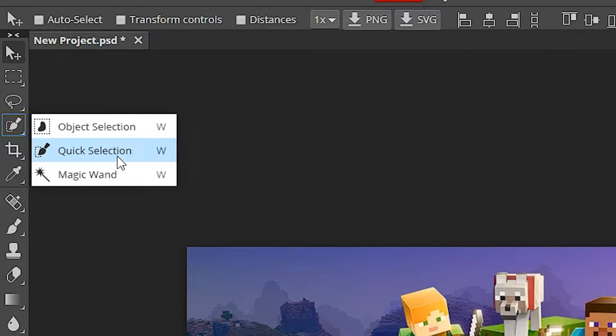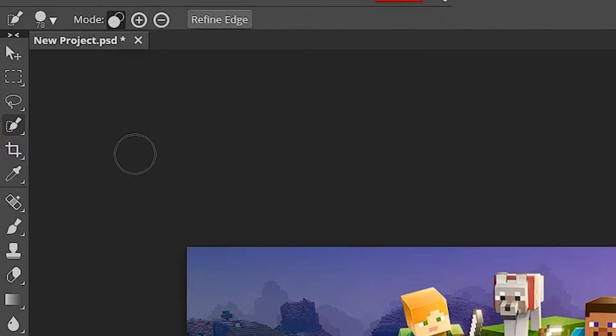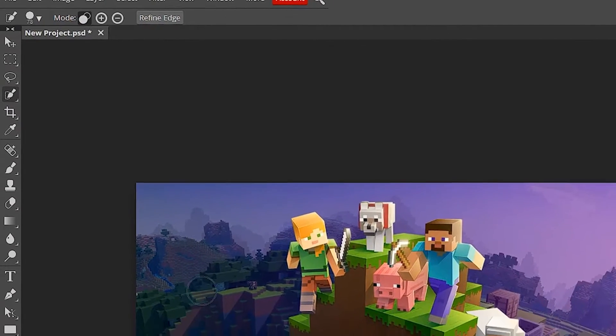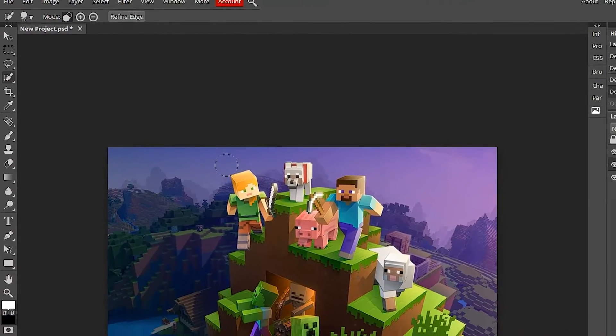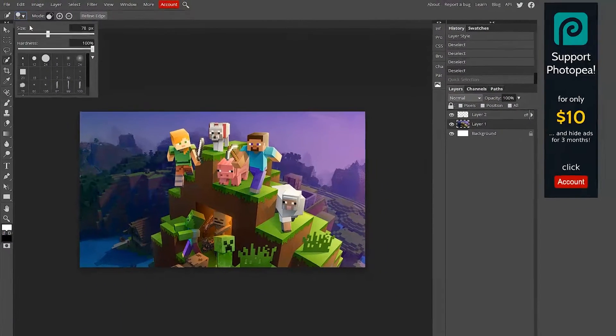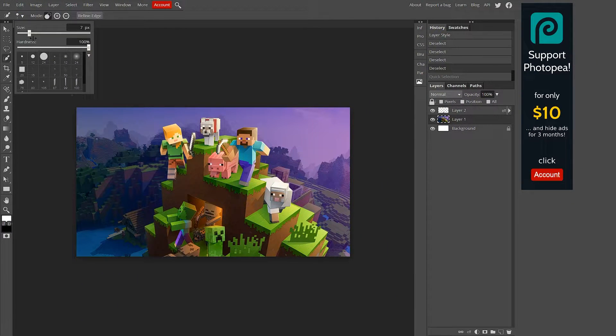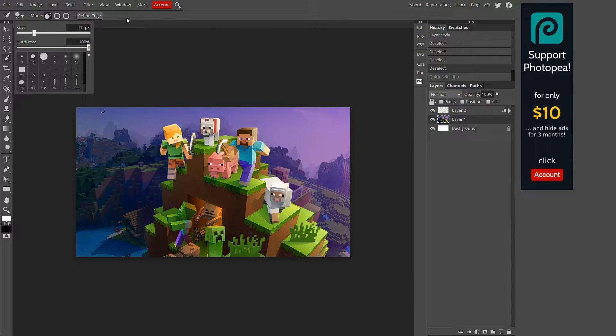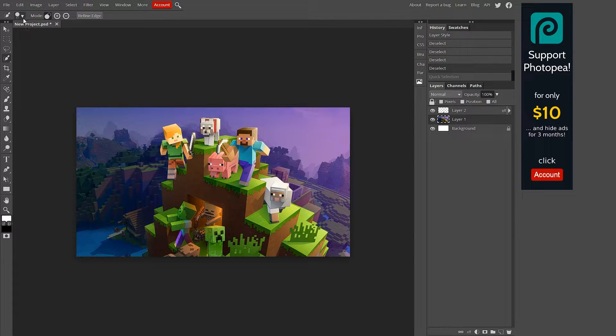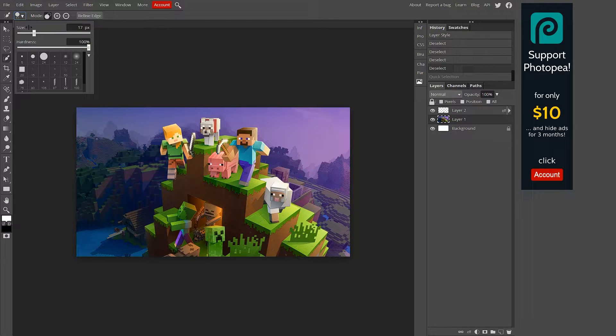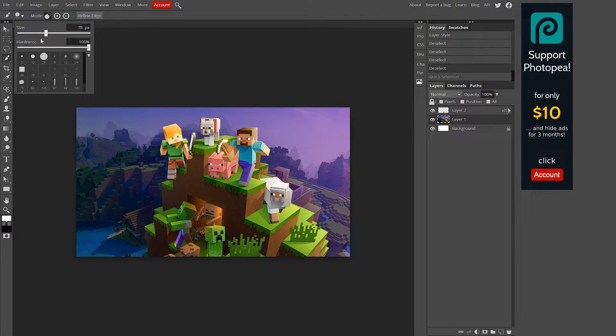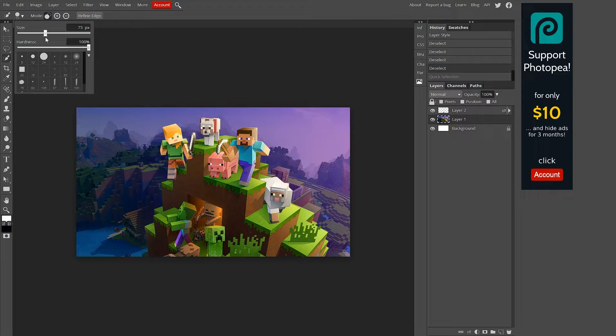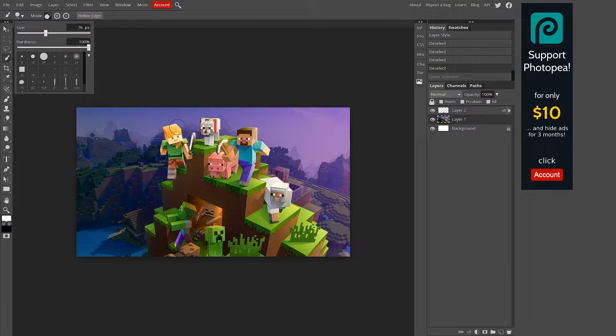Now we're going to click on quick selection. Left-click on that and now you should have a circle as your cursor. It's probably going to be small, so how you change that is you go to the top left. There's a little circle right here with the number under it. Just left-click on it and you can use this little scroller to make the size bigger. We're going to go around 78.